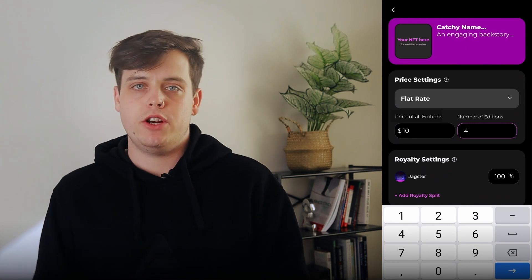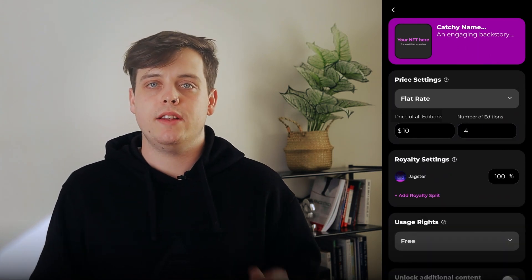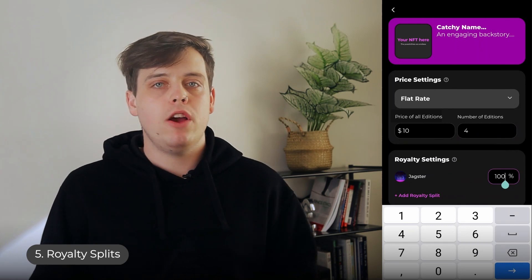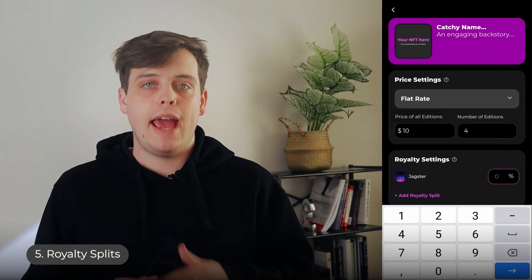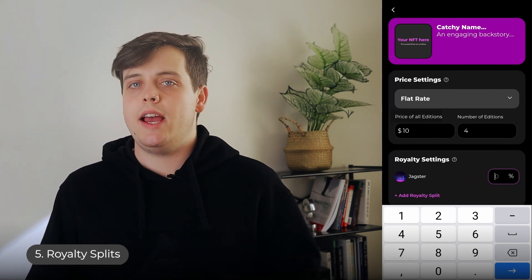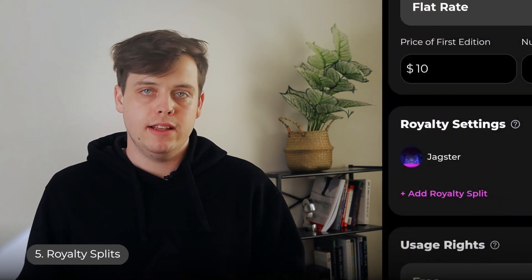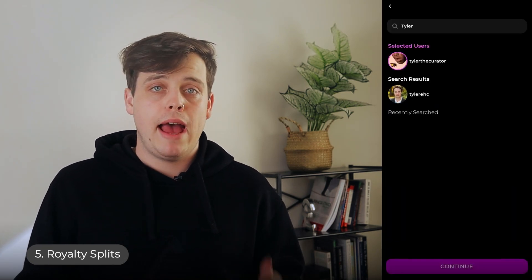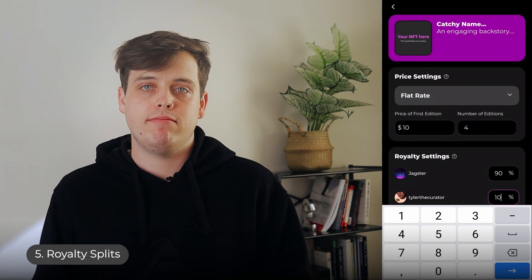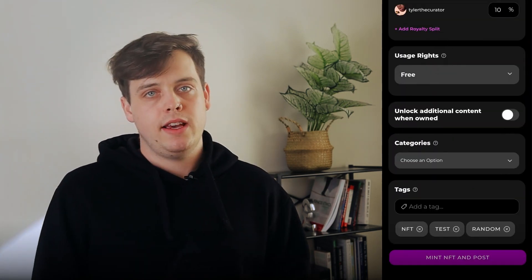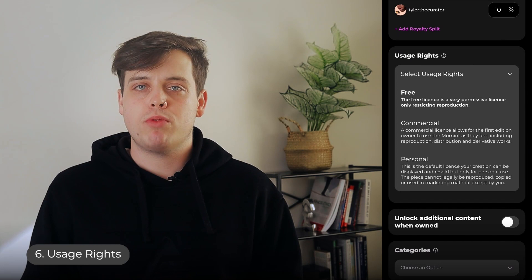Once you've chosen your pricing type, set your price and number of editions. The next section is royalty settings. Moment lets you split the earnings from a particular NFT with any other Moment user — for example, 90% to a charity or 50% to a collaborating artist. Just make sure they have a Moment account, click 'Add Royalty Split,' find their username, and set what percentage they get.